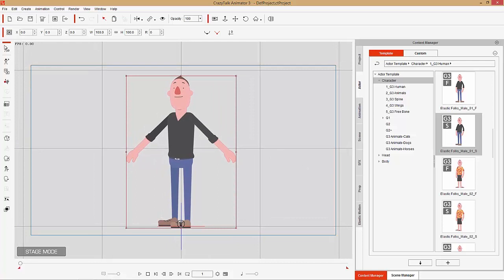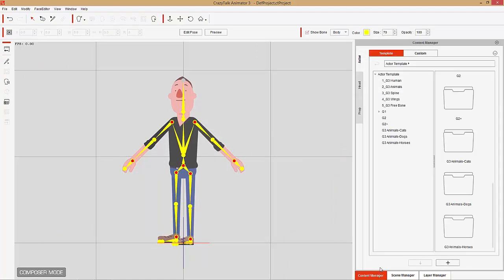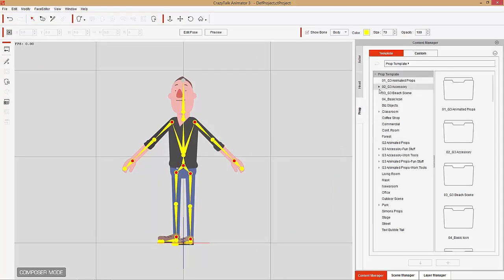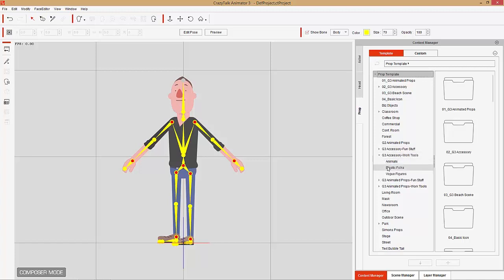What we want to do is go over to composer mode, and once we're in, we're going to go to the content manager and find some props. The props I'm going to be using are available for purchase from a separate content pack — the G3 accessories, fun stuff, work tools rather, right here.